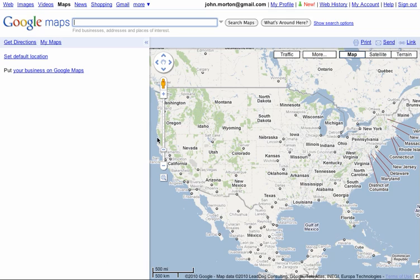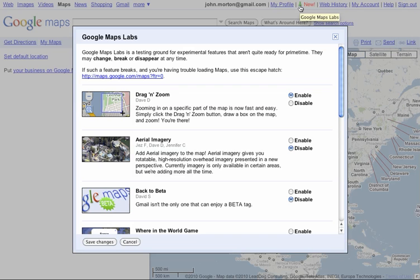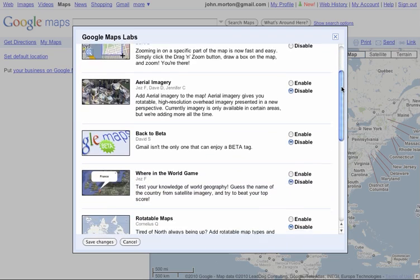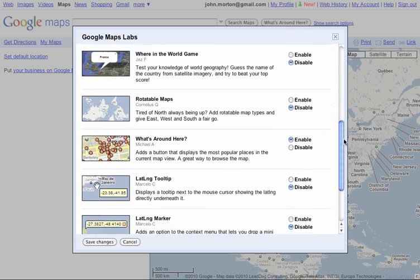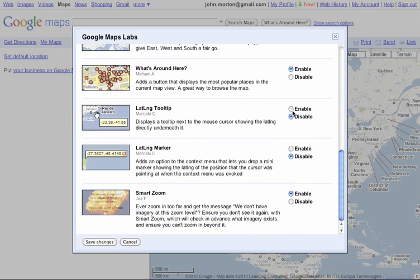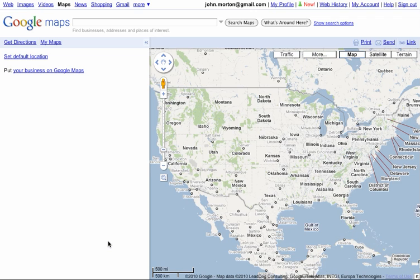So I'm here on the Google Maps homepage, and I'm going to go into the Labs feature — you can see it right here, Google Maps Labs. I'm going to click that, scroll to the bottom, and turn on this latitude and longitude tooltip, and just hit save changes here.